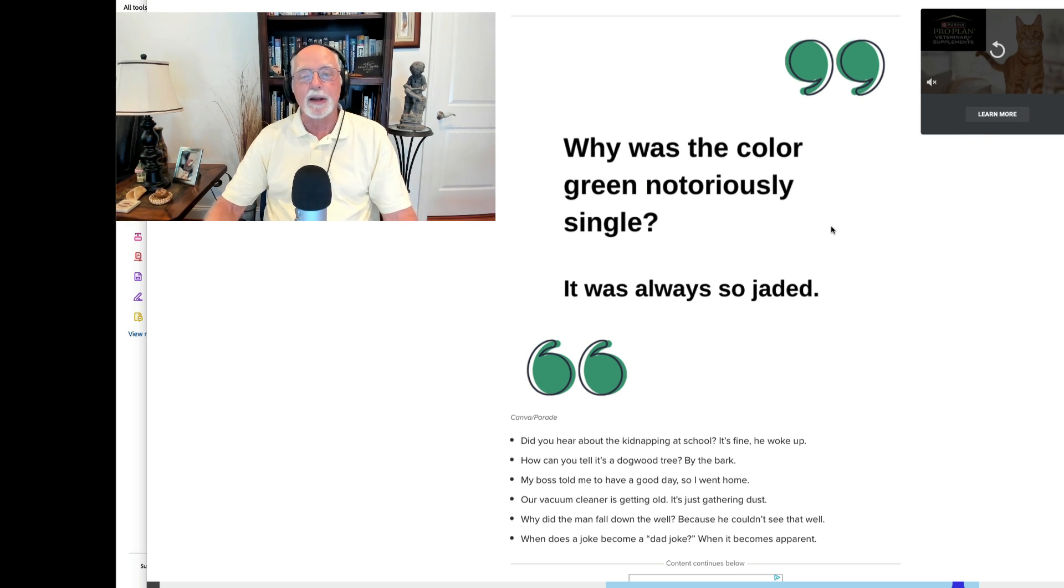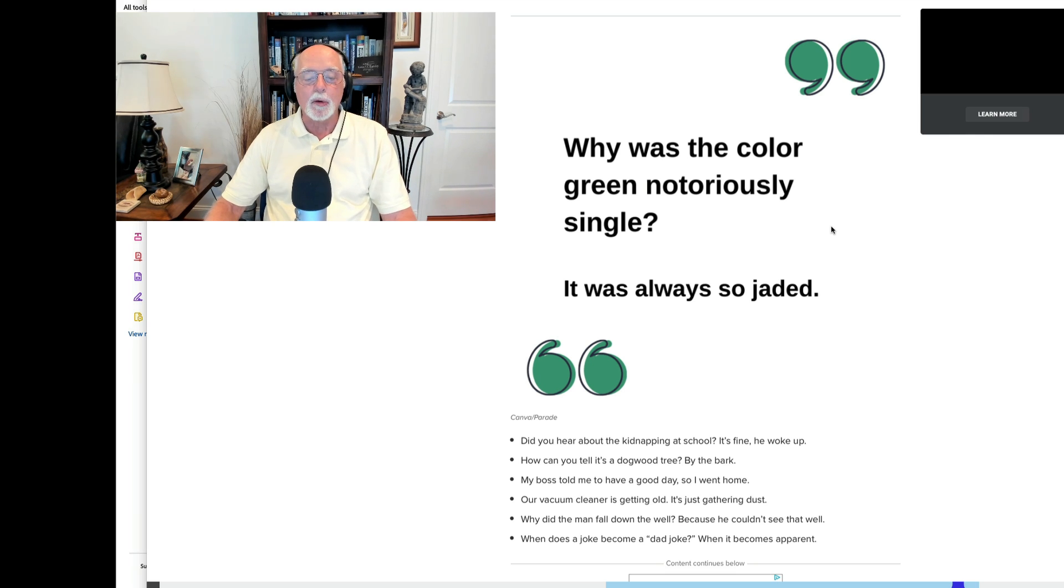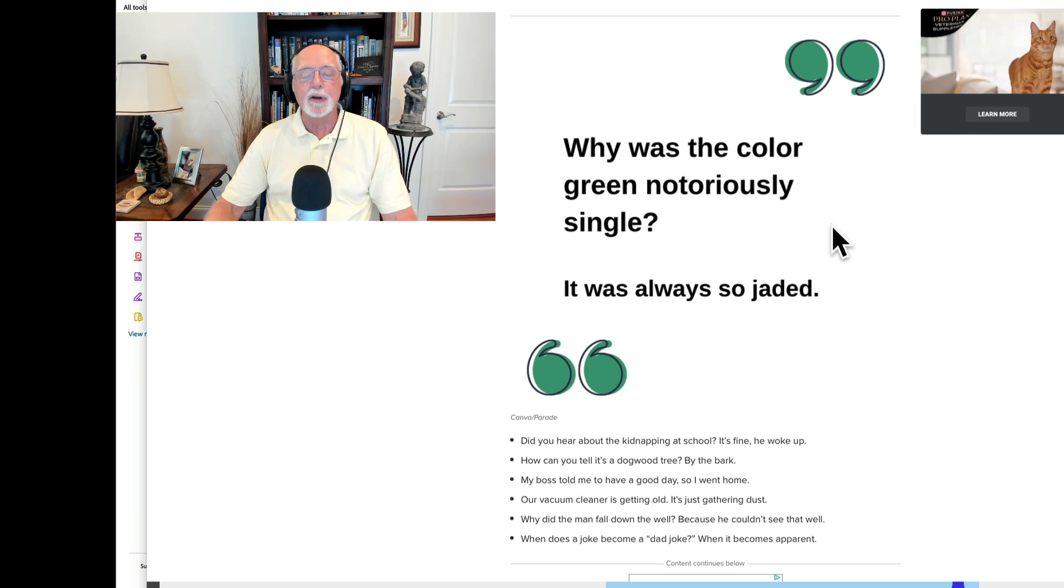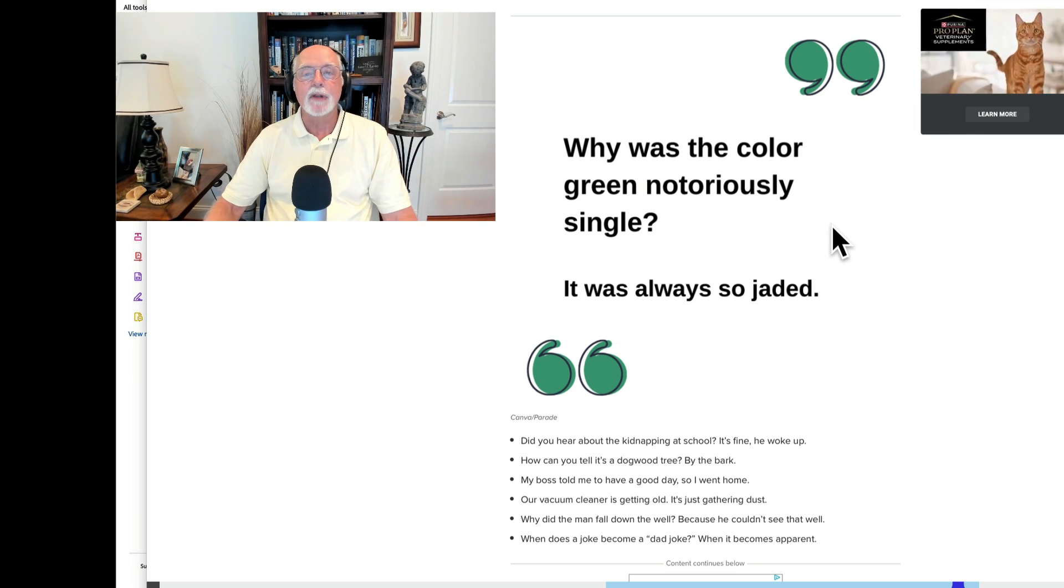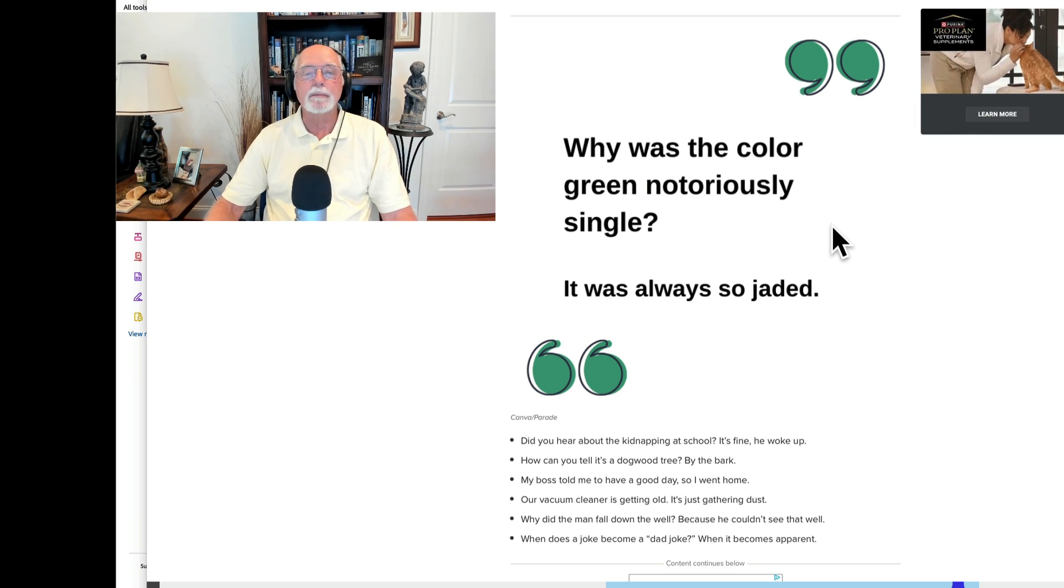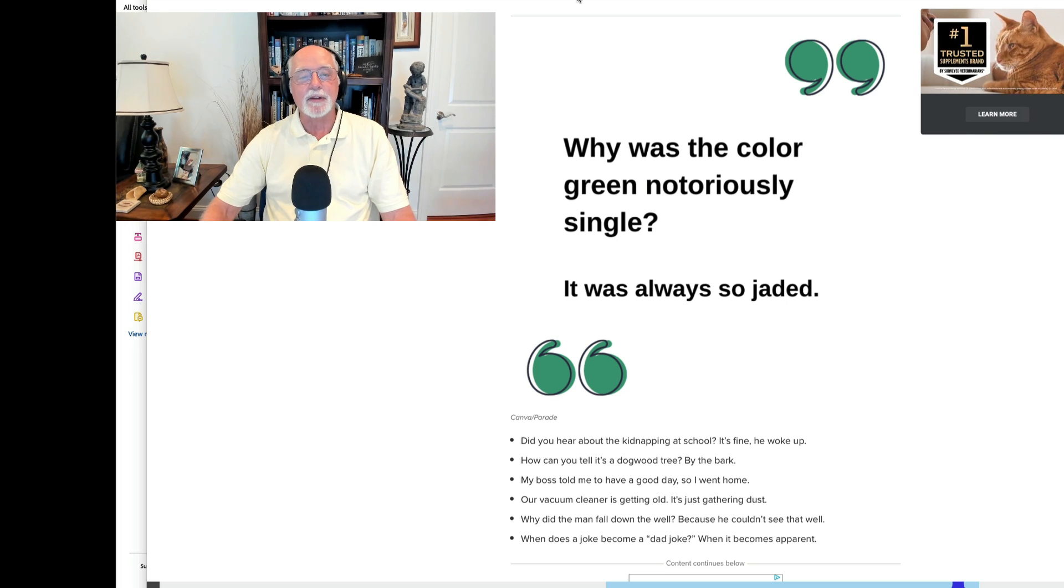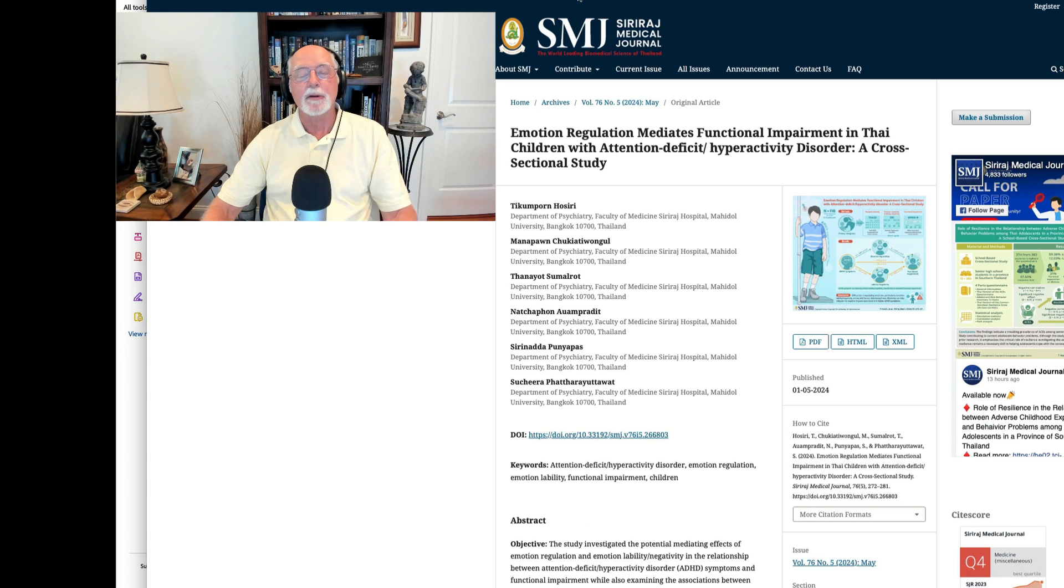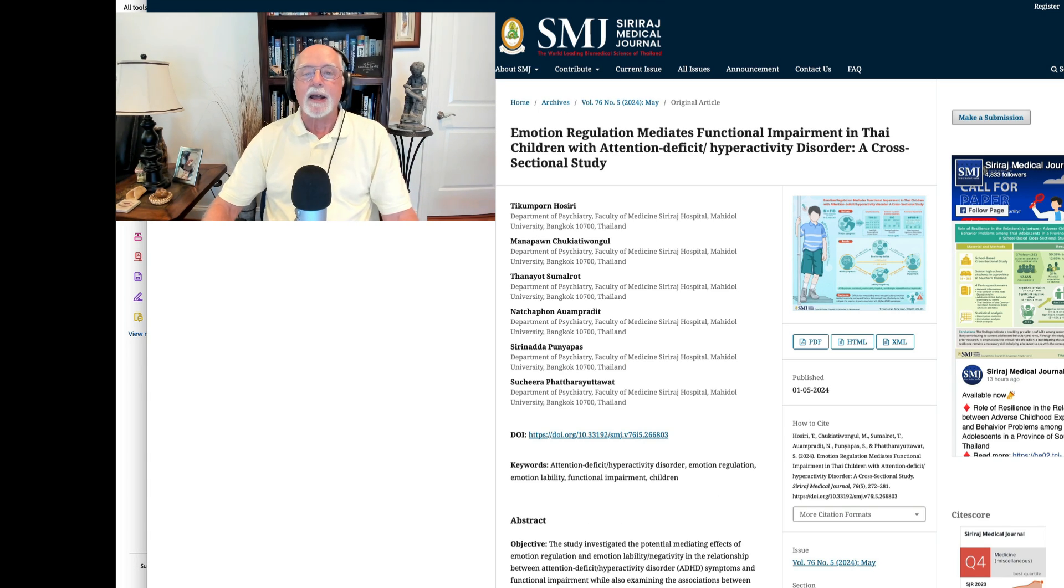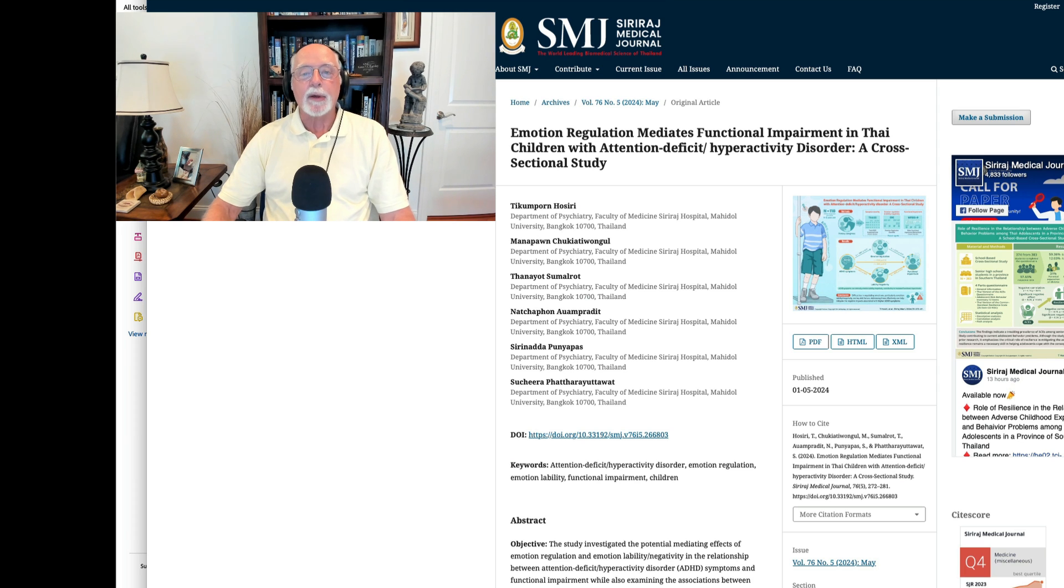Finally, last one. My boss told me to have a good day, so I went home. Okay, enough. I know you're grabbing for your stomach distress bags as we speak. Okay, enough of the nausea.